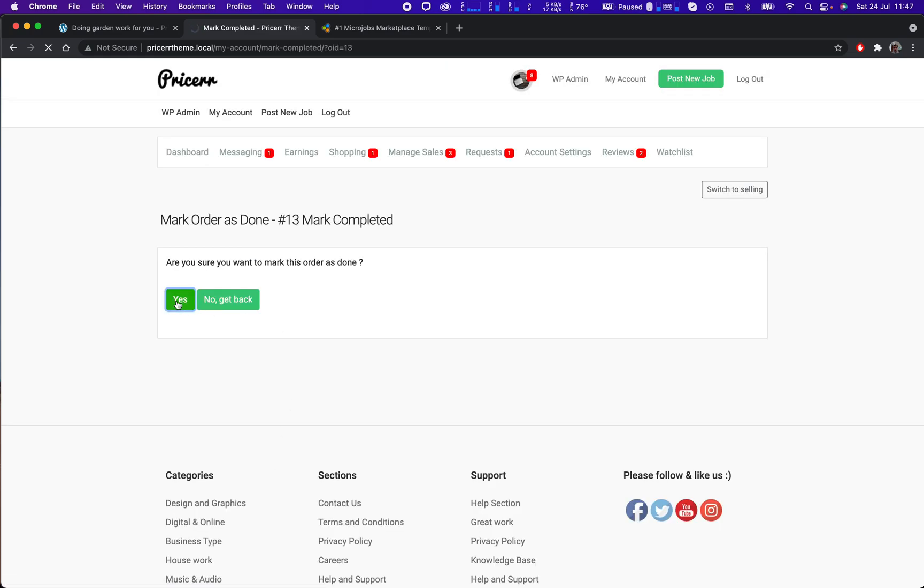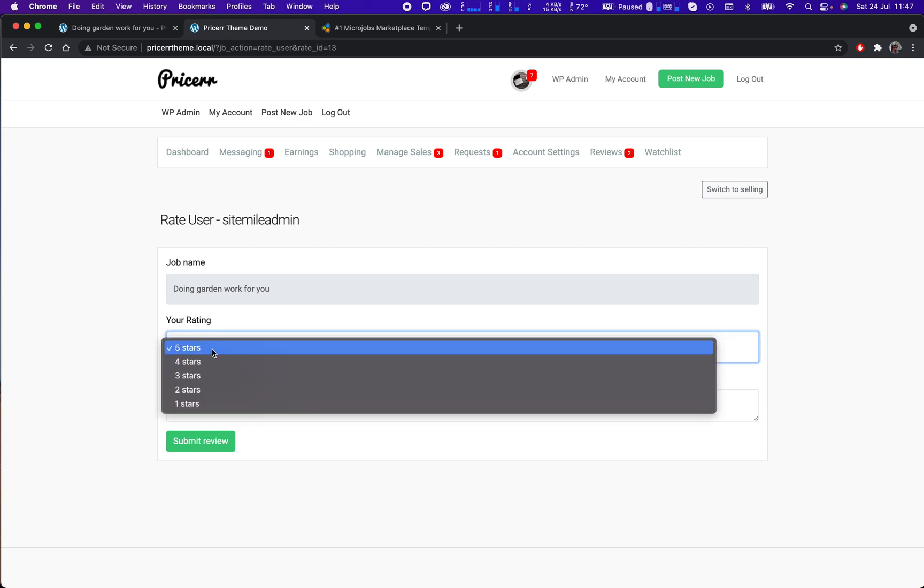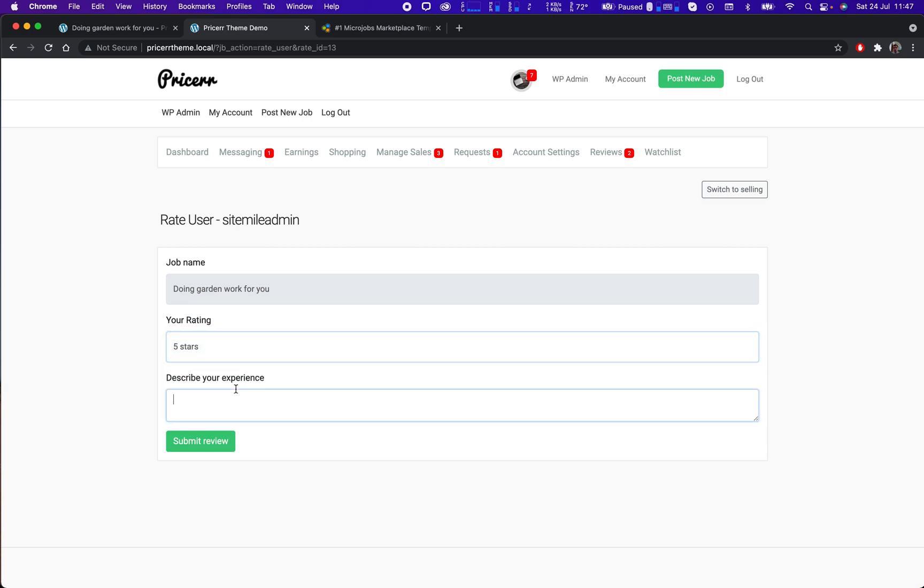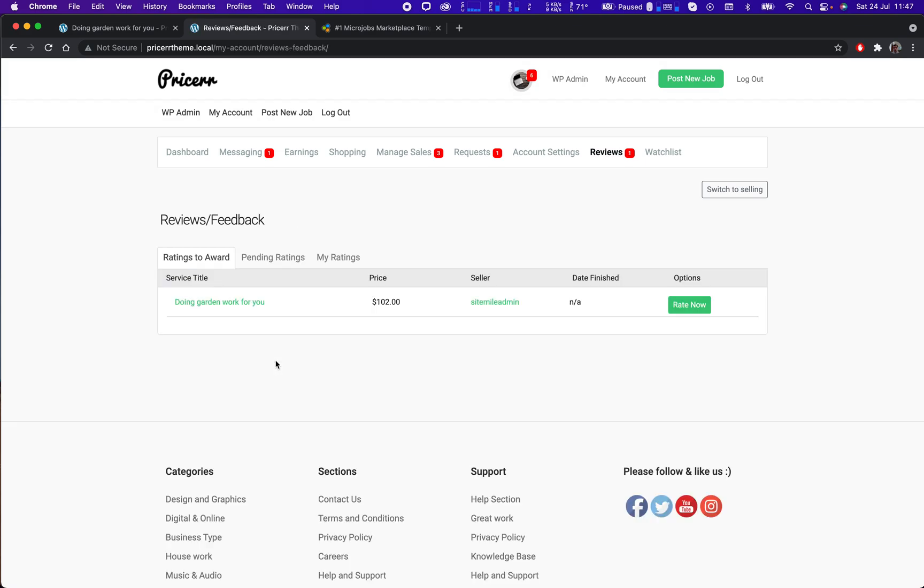So I mark it as completed. That means I accepted, the money will be released. I can also give him like let's say a five star, submit a review, and this is... now I can see.